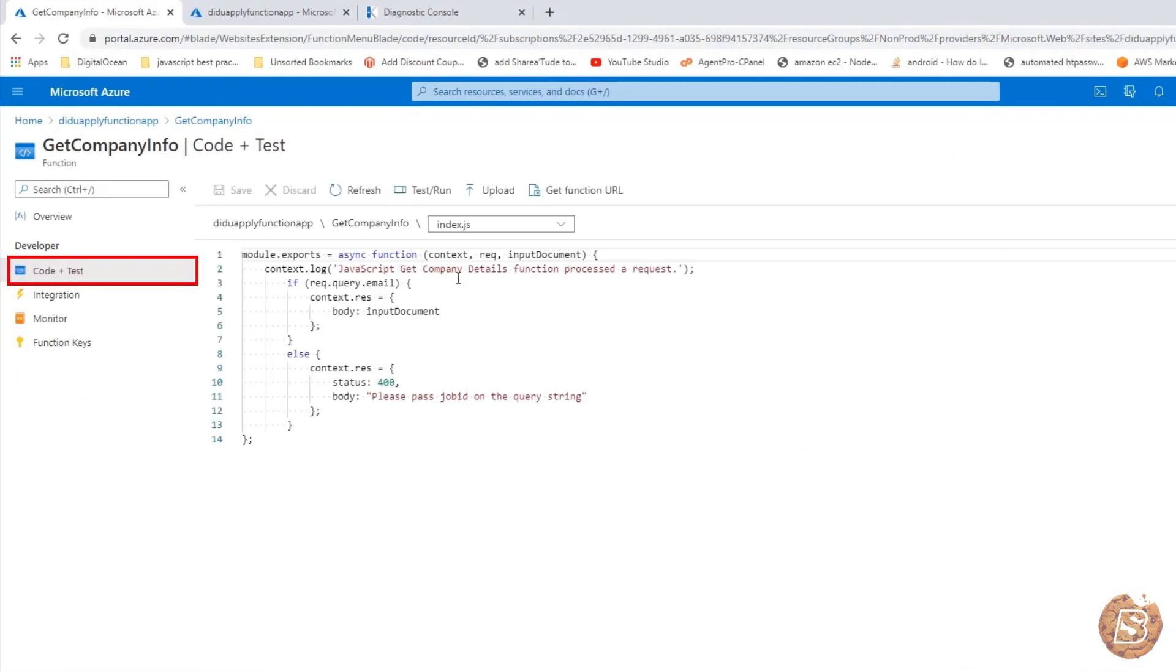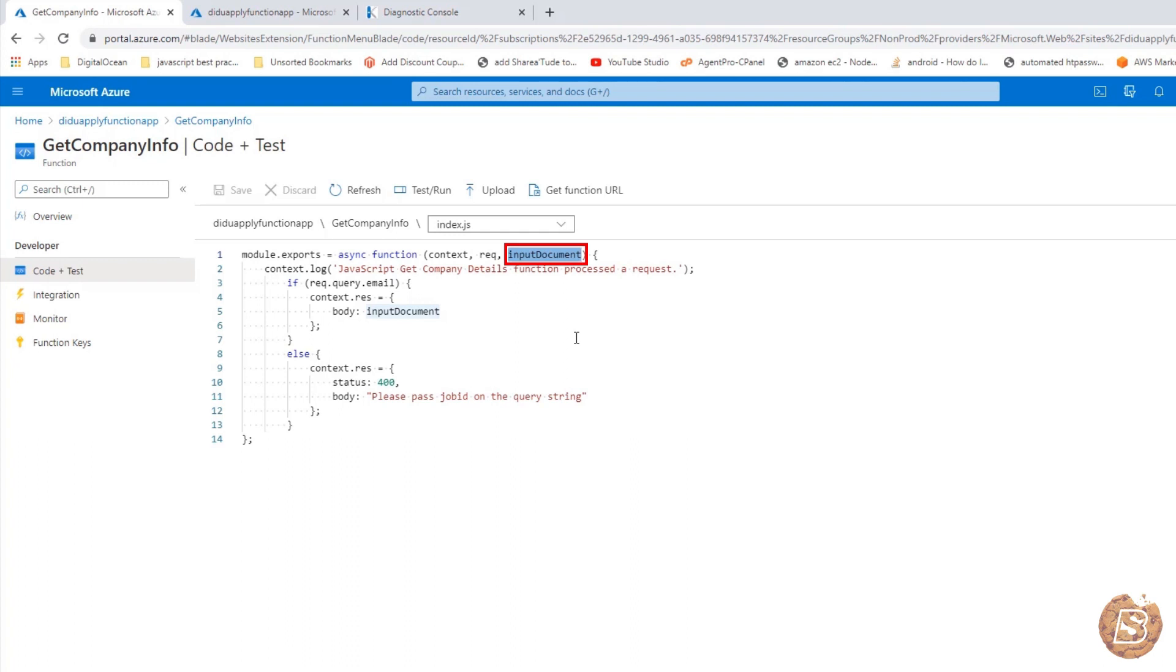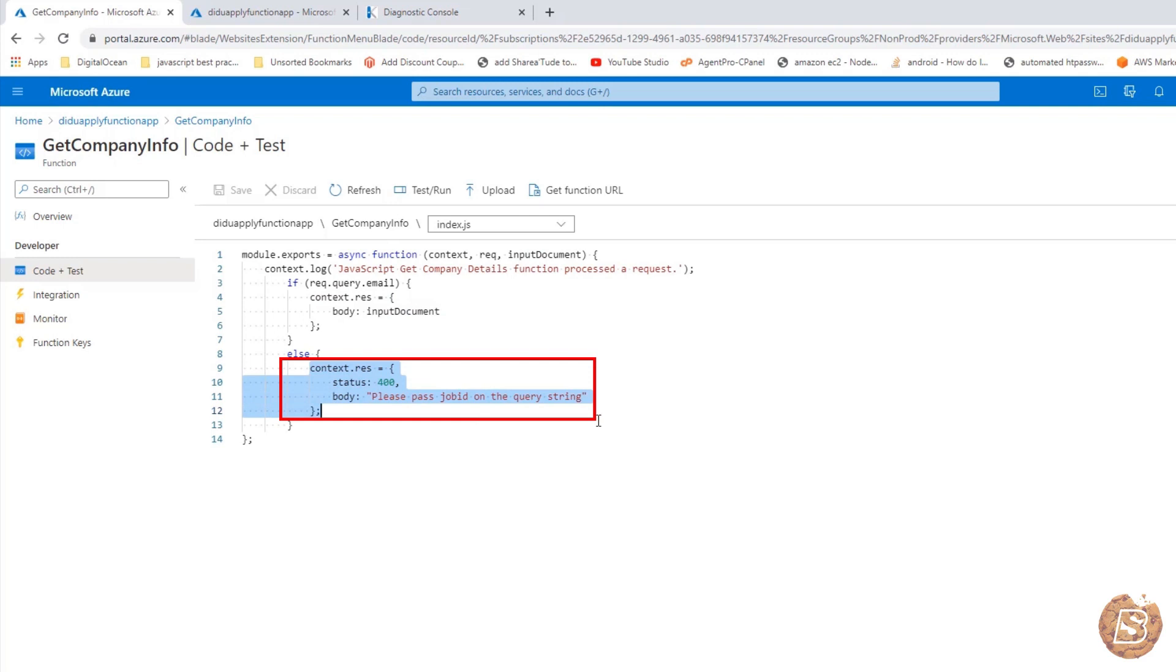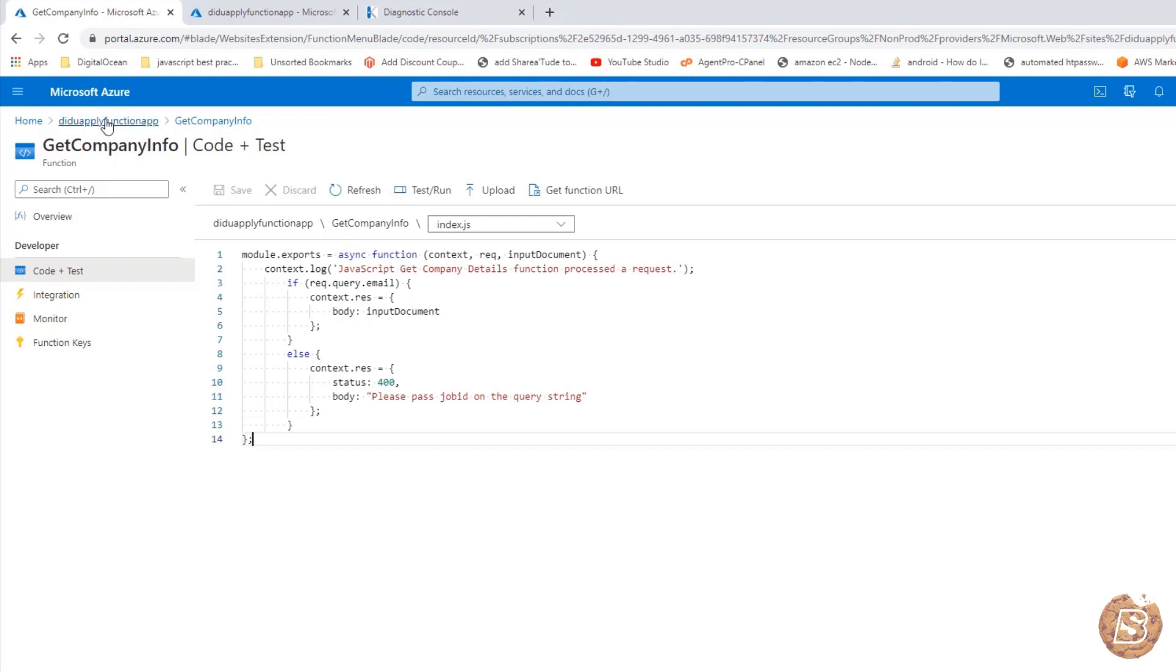If I want to get information about a company, we are using the email ID of that company. That is what is being passed over here as a SQL query. Once we go back to our function, you can see it is just taking that into account. Input document. The email is automatically provided over there in the SQL query. And whatever result is then found is being sent over here as part of the document. And then you are getting the results. In case there is no data found or the email ID is not existing, then it says please pass job ID on the query string, which obviously is the error message that they will see. So that's how we can retrieve the company information.